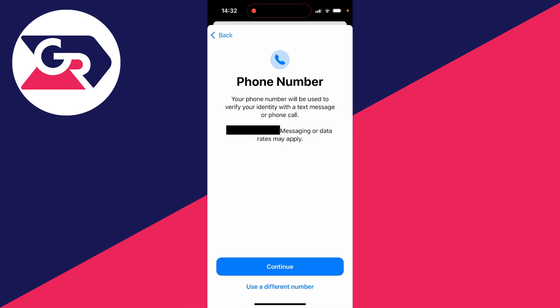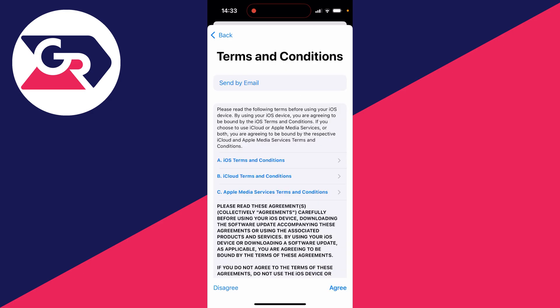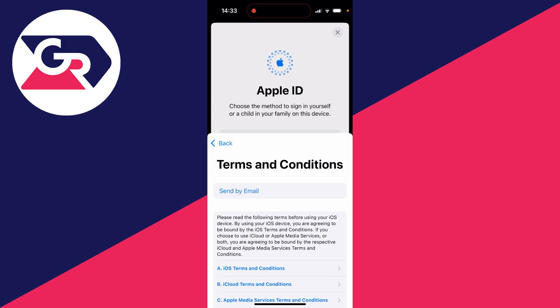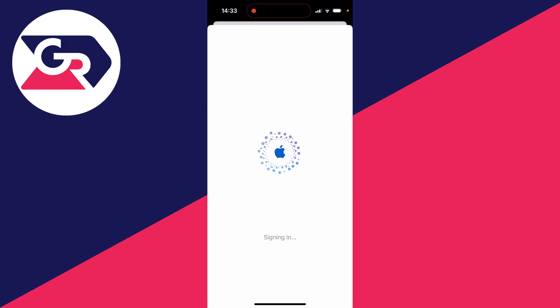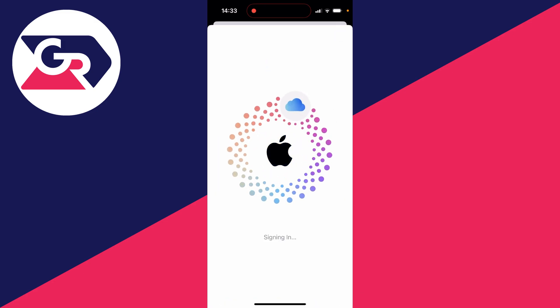You can then go and choose which number you want to use — I'll just use this number here, but you can always use a different one if you wish and click on continue. And you'll need to go and read and agree to the terms and conditions, which I've done.